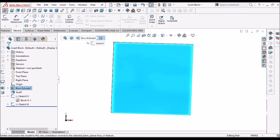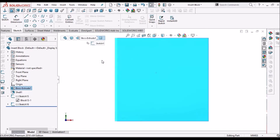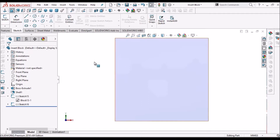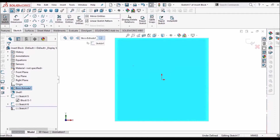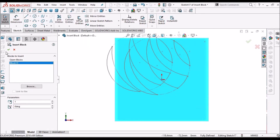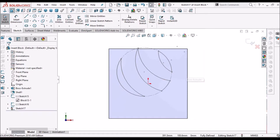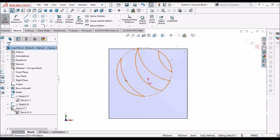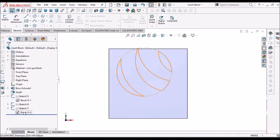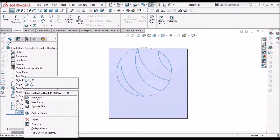Now, if I want to modify the block, then what I have to do is insert the block and place it somewhere in the sketch. The block is inserted. Here we can see there is a rebuild icon, so we can rebuild this. Now we can edit this block.